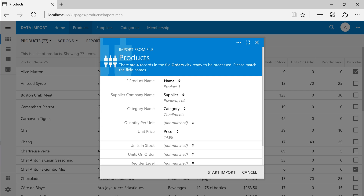Notice that the column name has been automatically connected to the product name field, as well as supplier, category, and price. The count column has not been automatically configured.